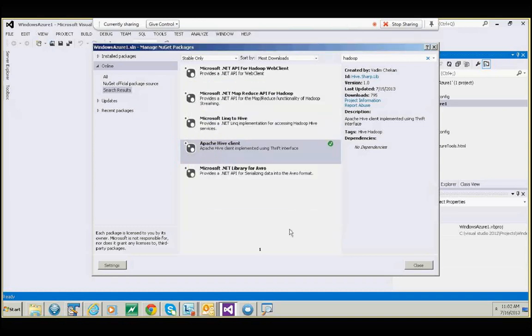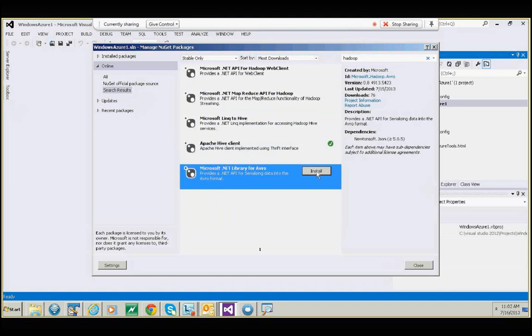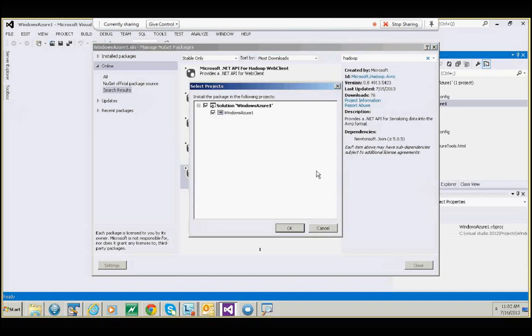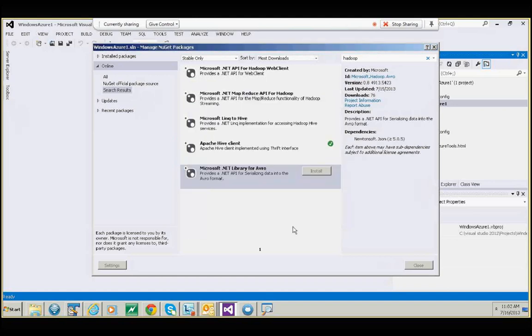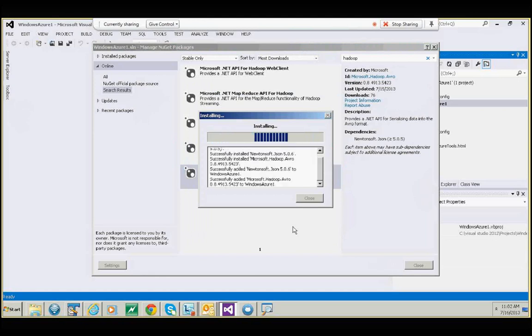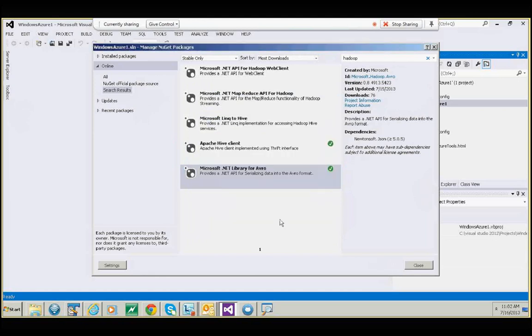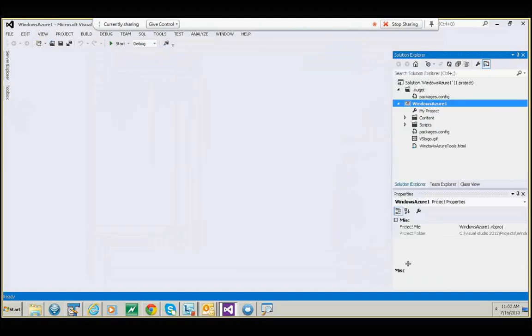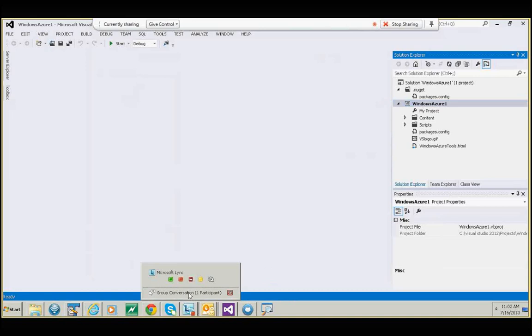And it installs the package. In a similar fashion, install all the packages that you need, and you are good to go. Thank you.